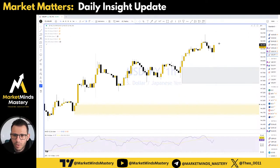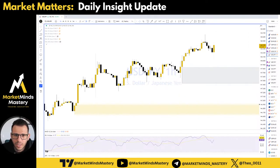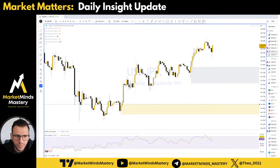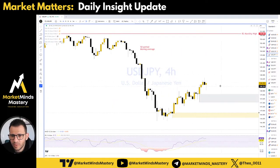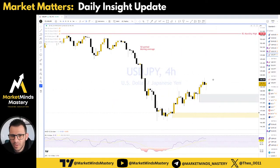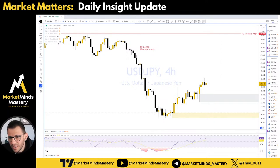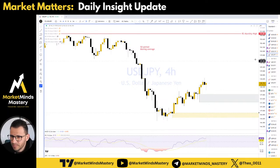So far, I'm still looking for long positions until this area of resistance. And remember, we are getting ready for the London trading session — we don't know what the market will do during the New York trading session.